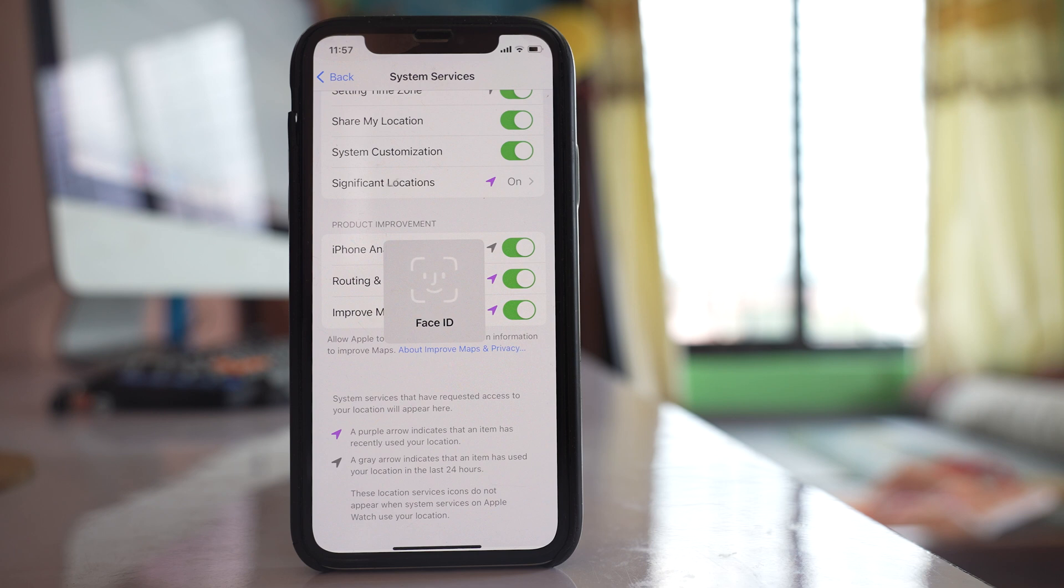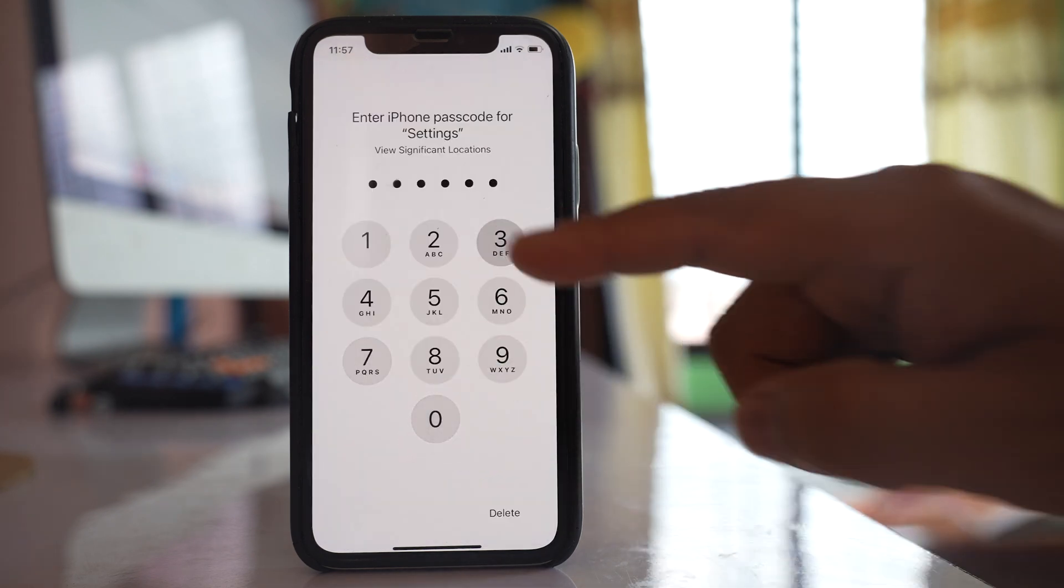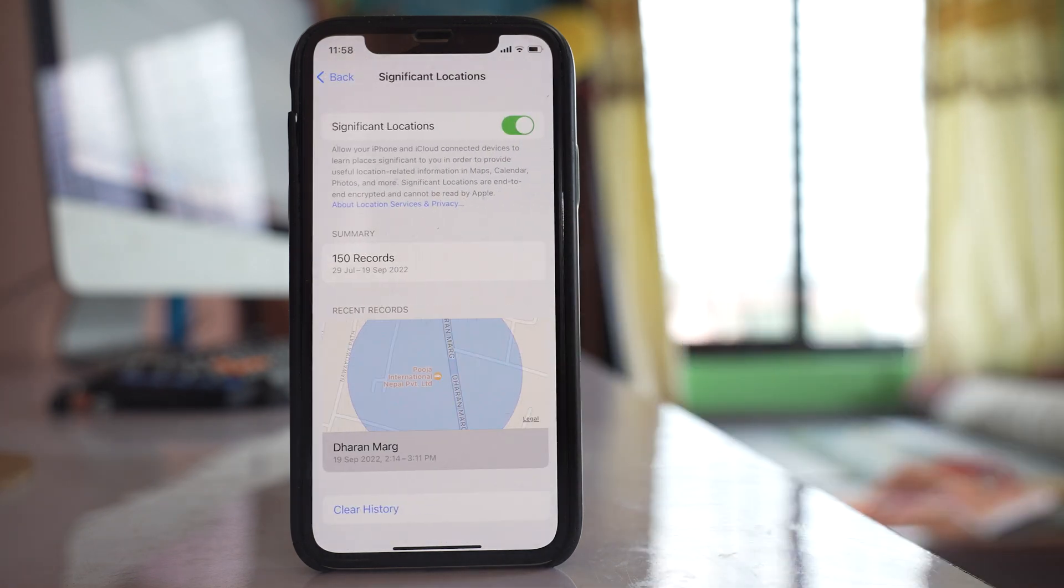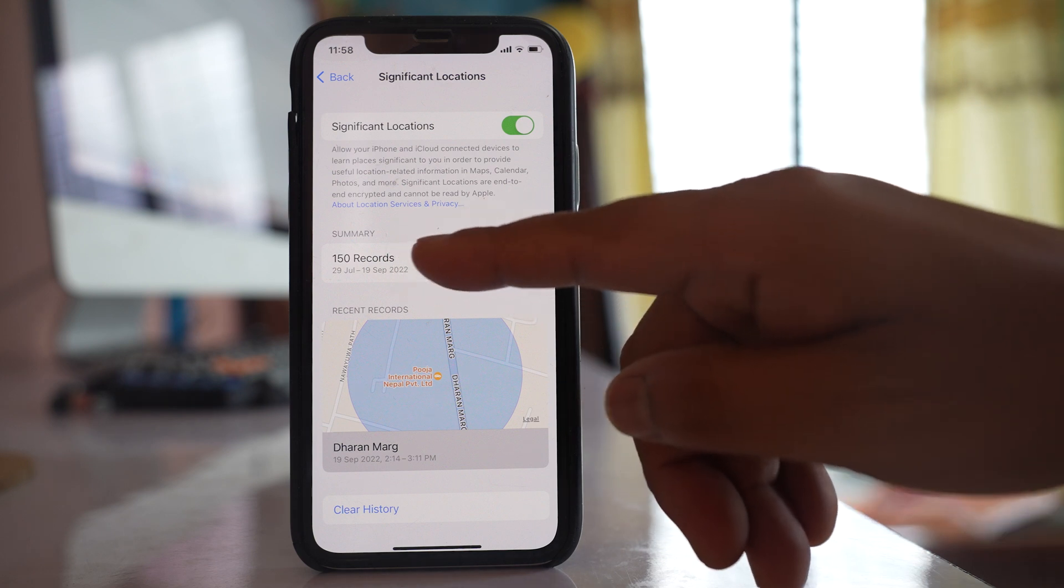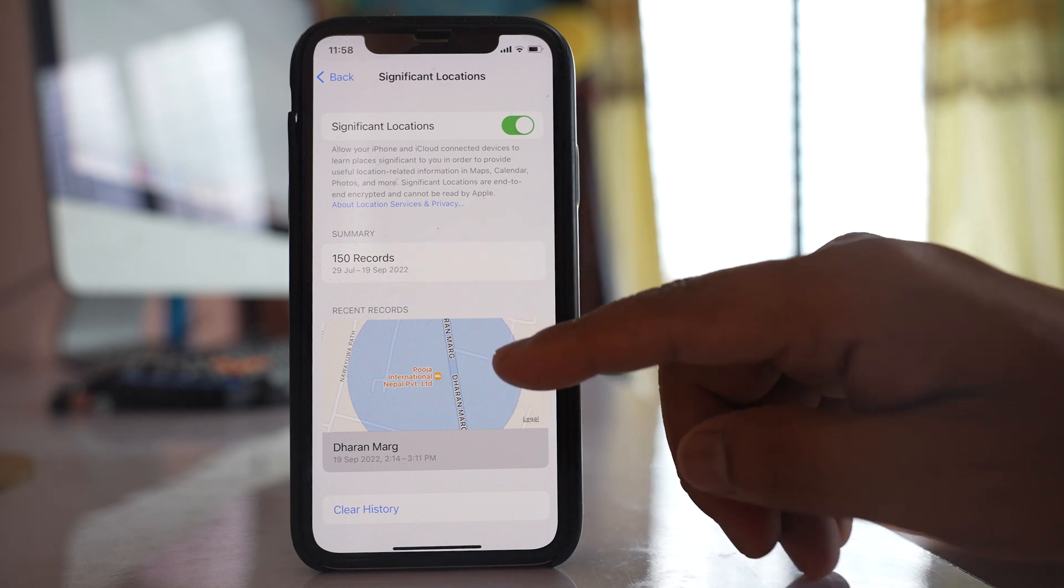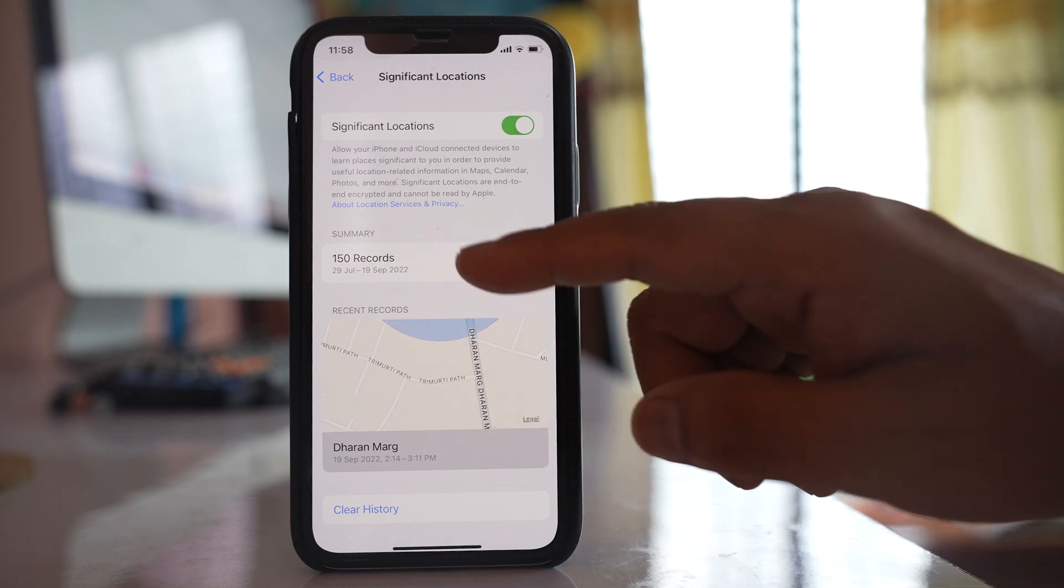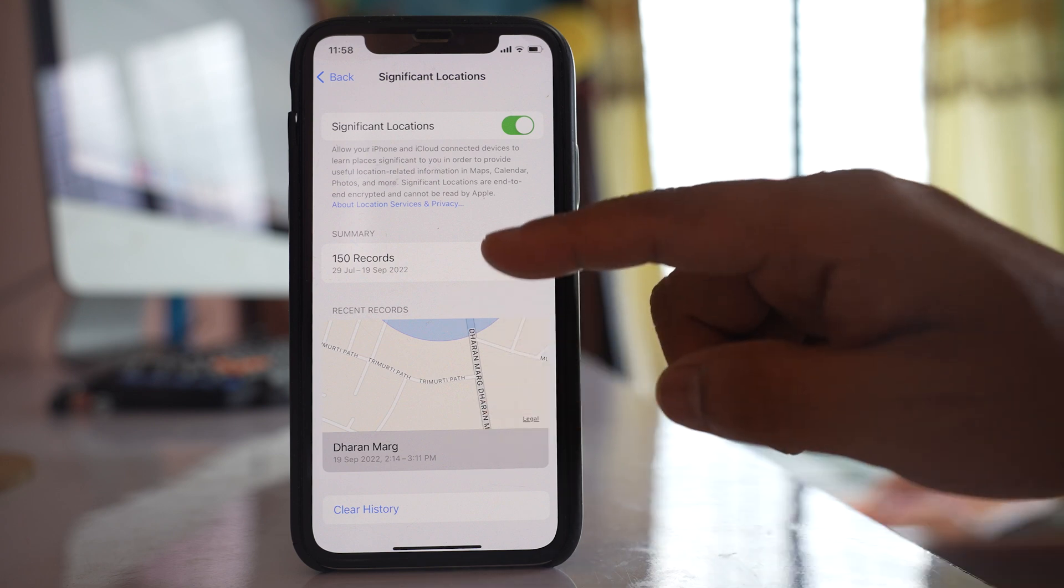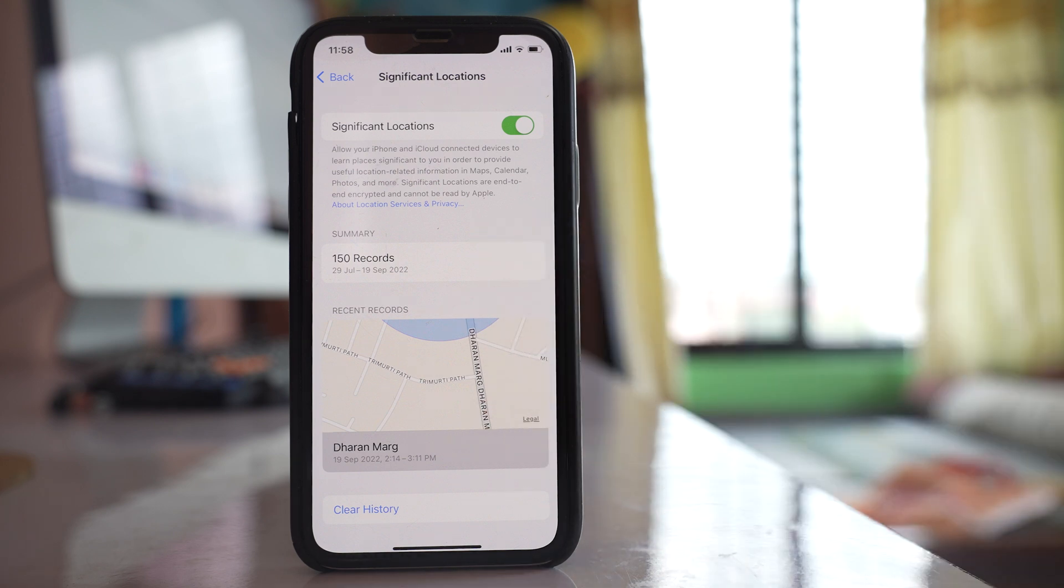Now I have to use my Face ID or passcode. Here you will be able to see 150 records for the significant locations, but you won't be able to open them. So what you have to do is use your iMac to see the details of these significant locations.